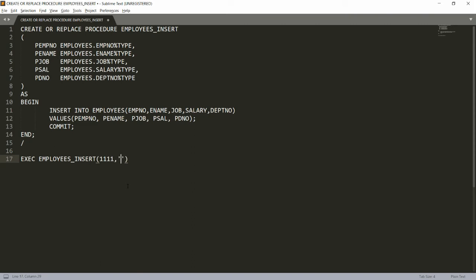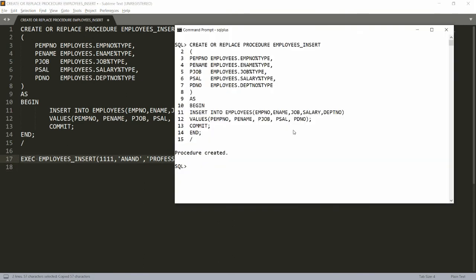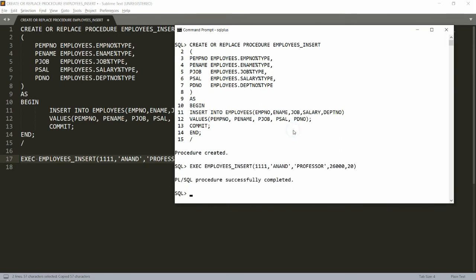I'm providing: employee number 1111, name Anand, job Professor, salary 26000, and department number 20. Now I'm executing this block.